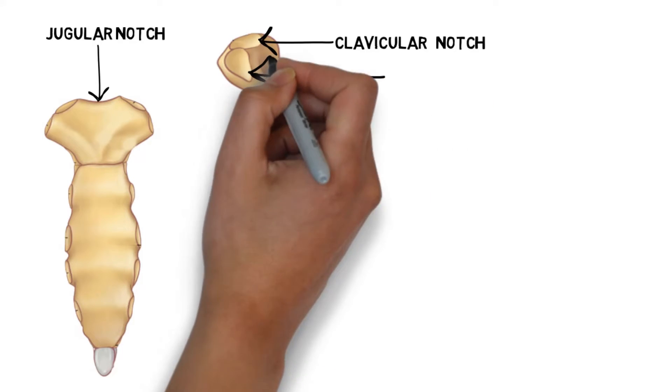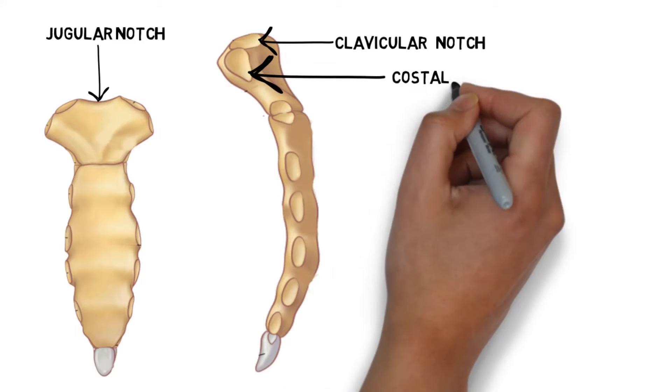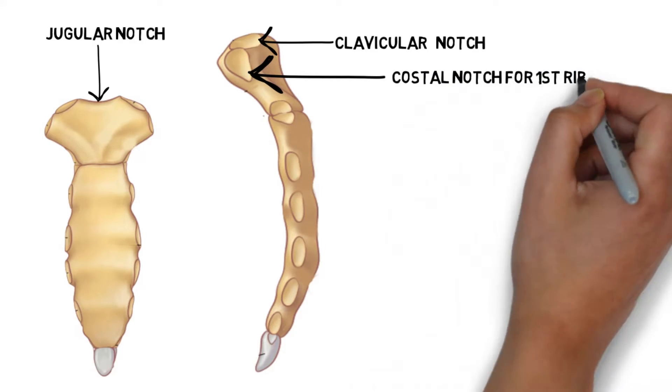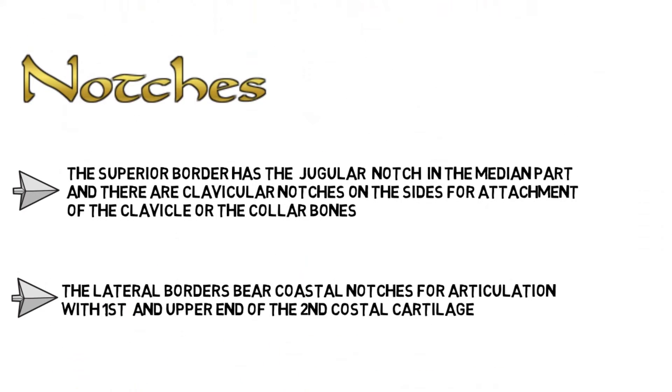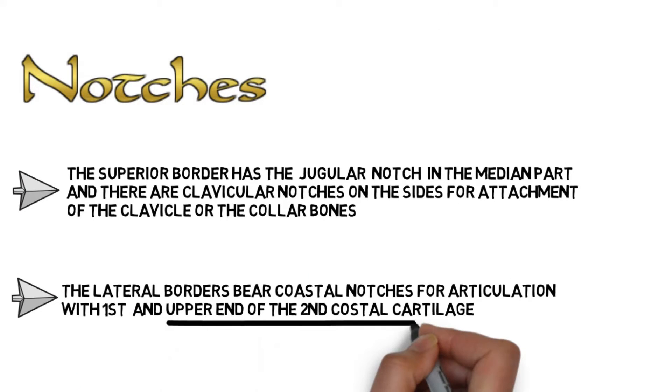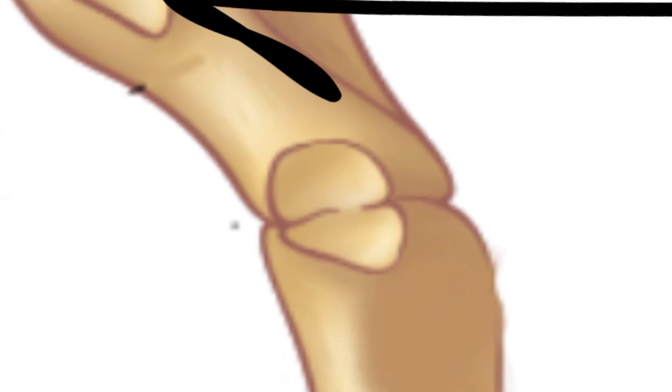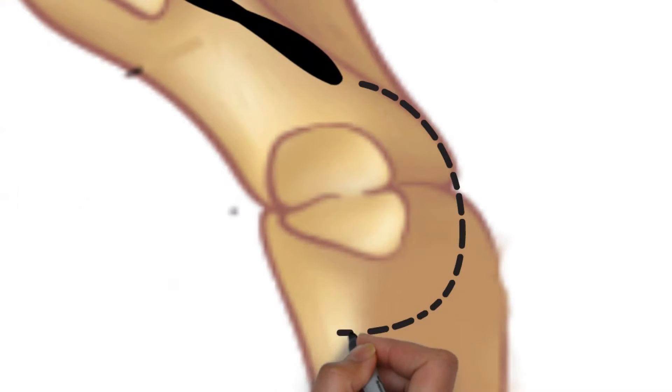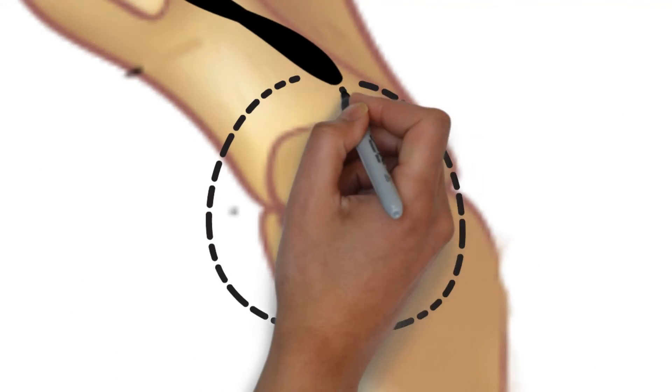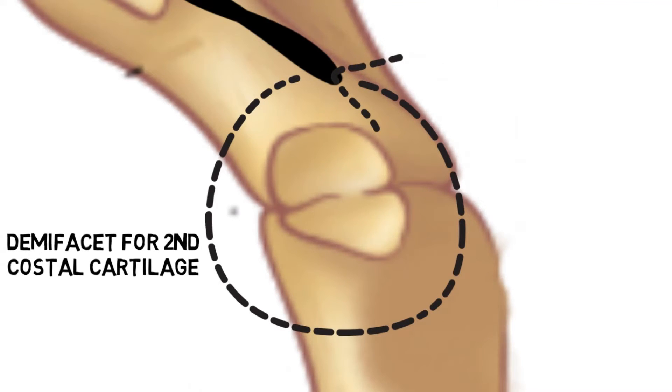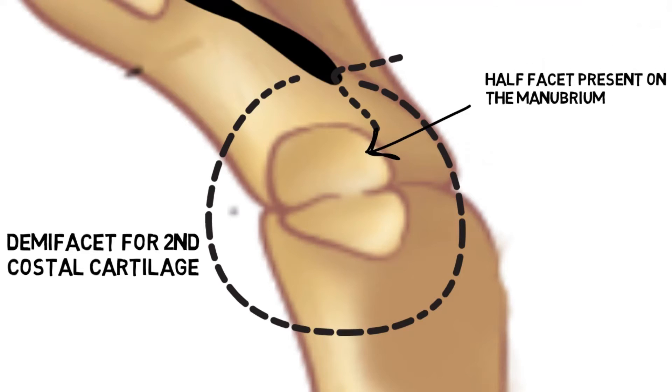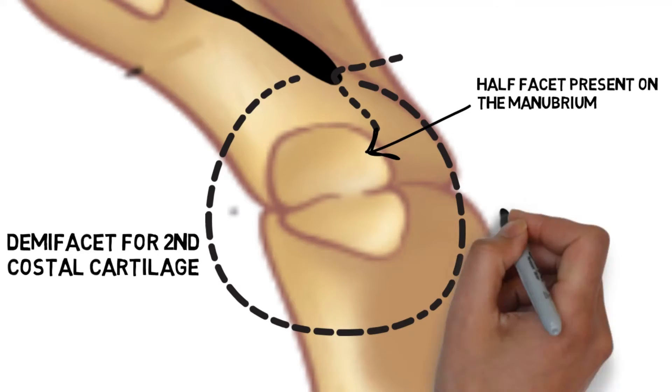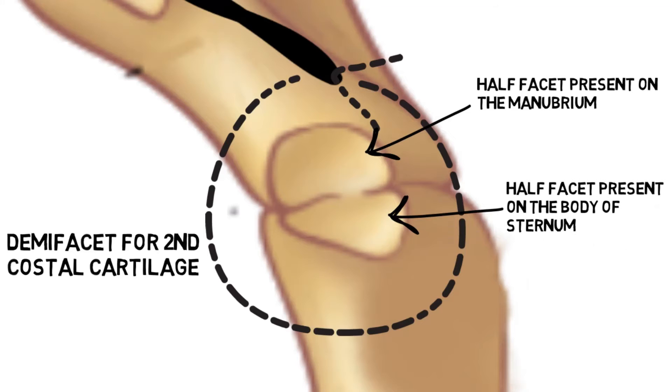This is the costal notch for the first rib. As we discussed, there is a costal notch for the upper end of the second costal cartilage on the manubrium, and here it is. This is the demi facet for the second costal cartilage. This half facet is present on the manubrium and this half facet is present on the body of the sternum.